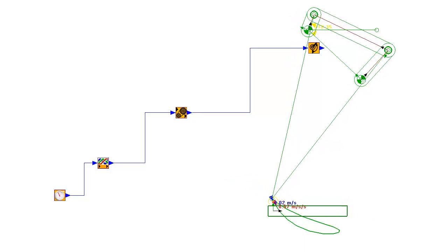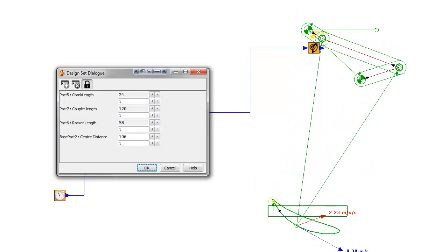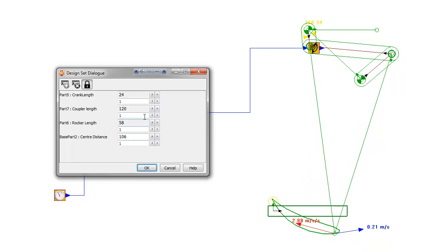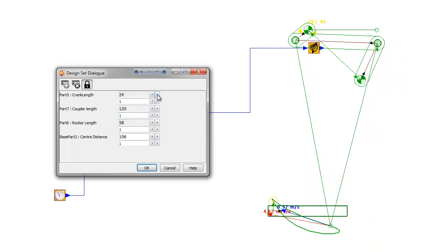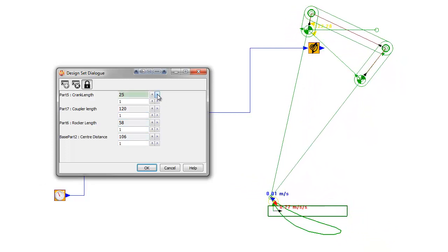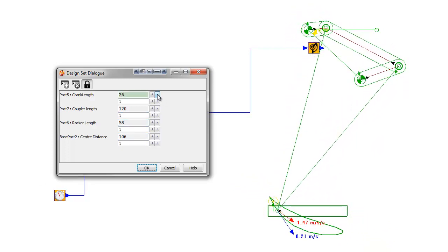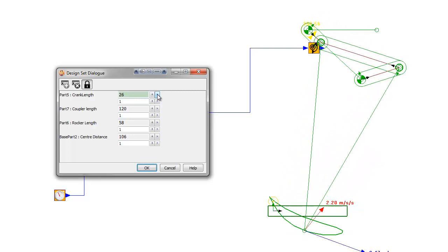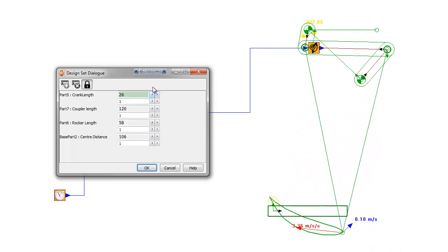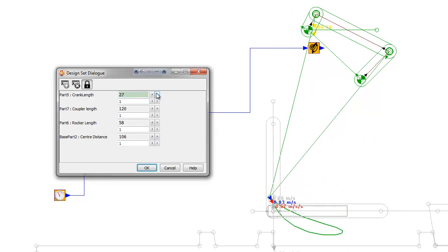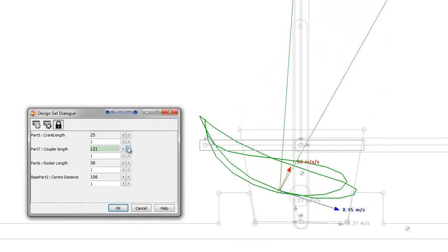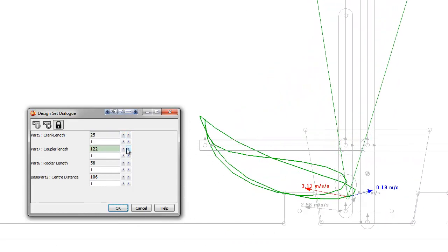Here we have used MechDesigner to design a 4-bar with a coupler curve that approximates the desired toolpath. Design sets are used to control the 4-bar link lengths to change the coupler path and its orientation.